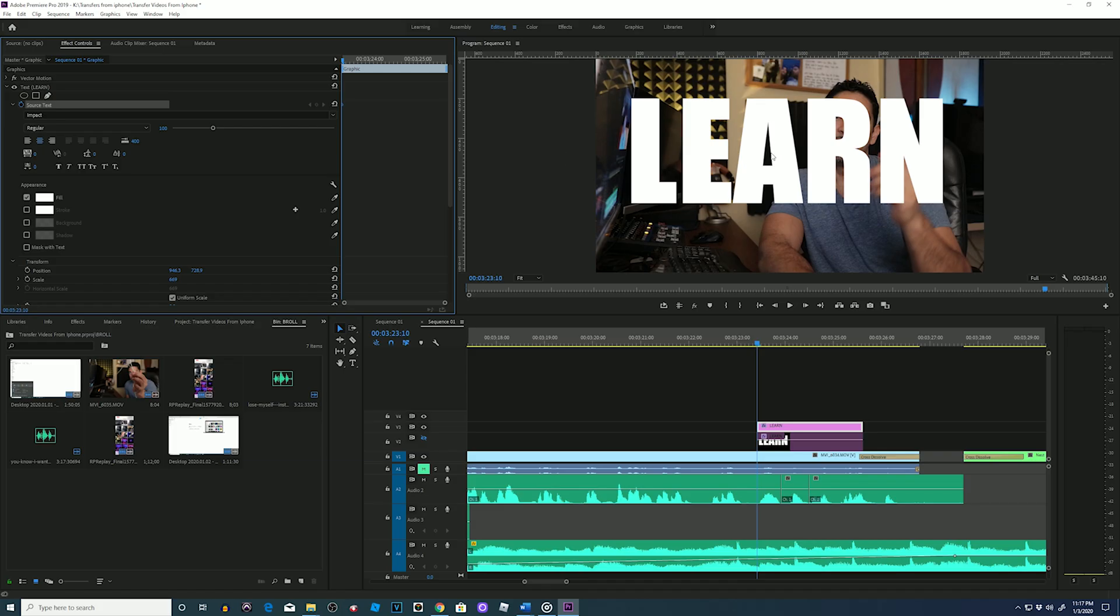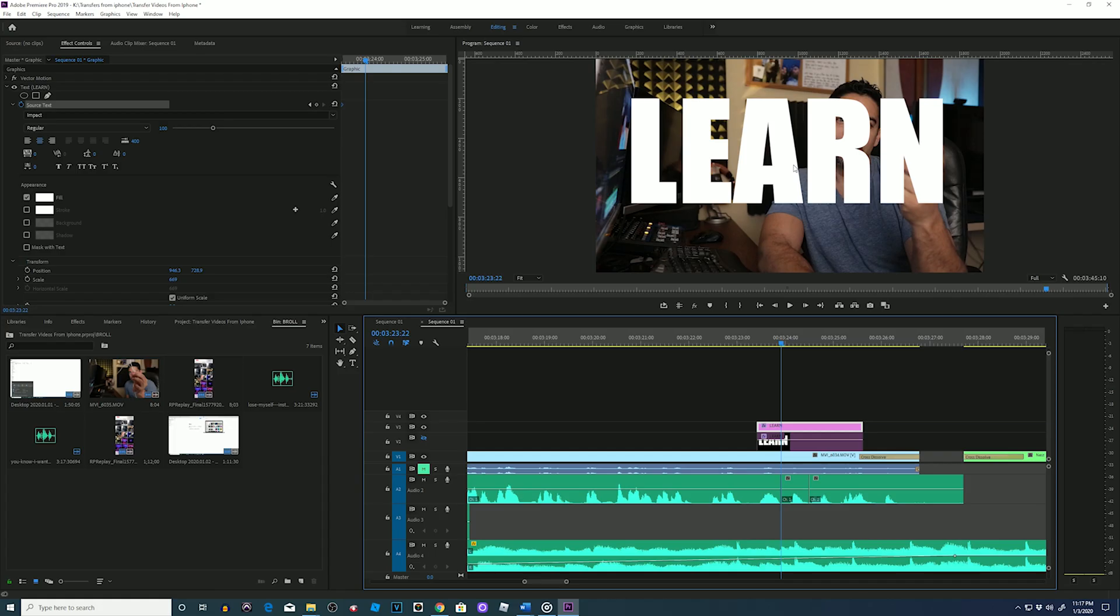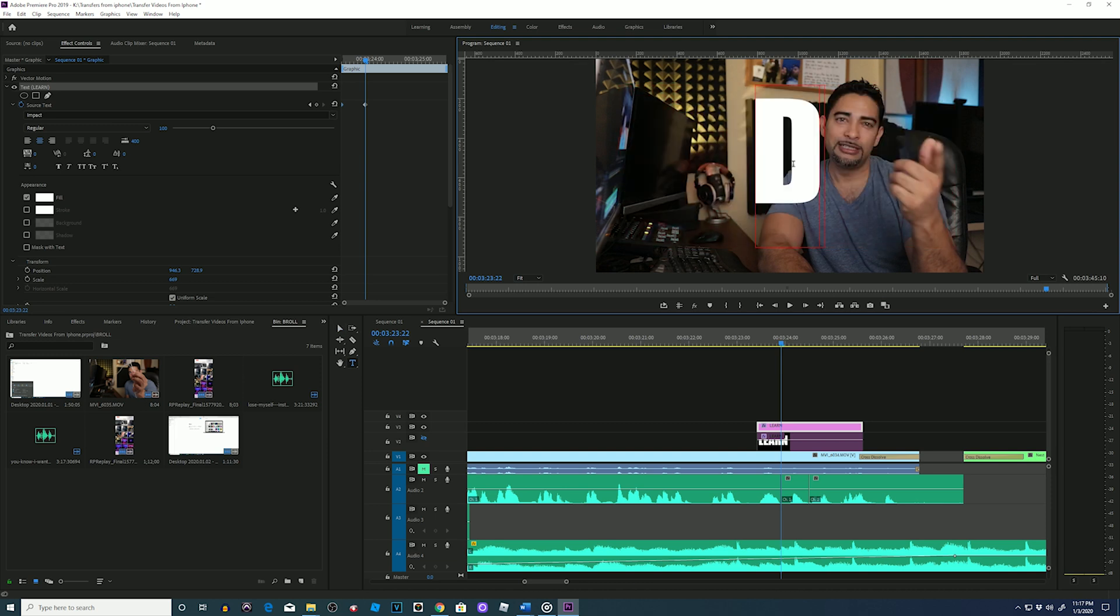Now I'll grab my playhead and slide it over to the next word in my WAV file - the DO - and stop at the beginning of the word DO. Back up to my program monitor, double-click the word, and now just type in DO. As you can see, it created a new keyframe.